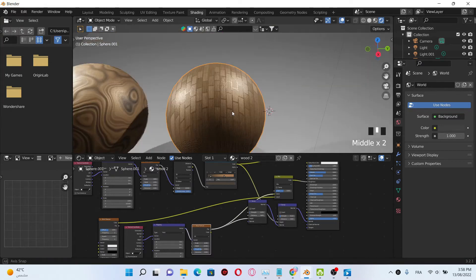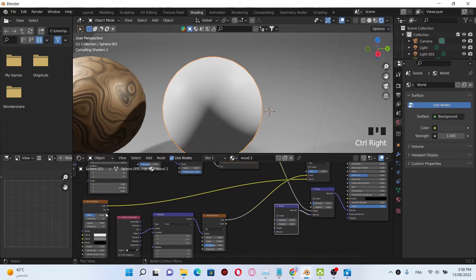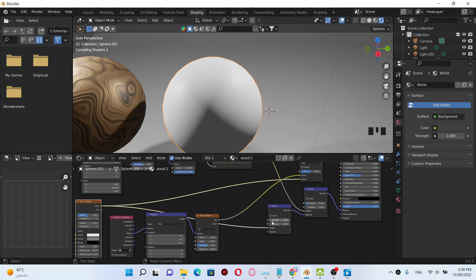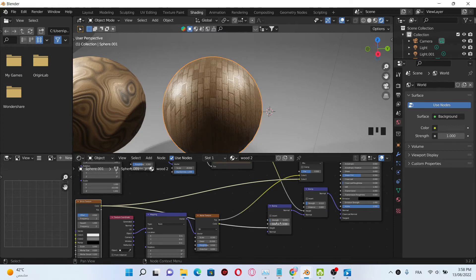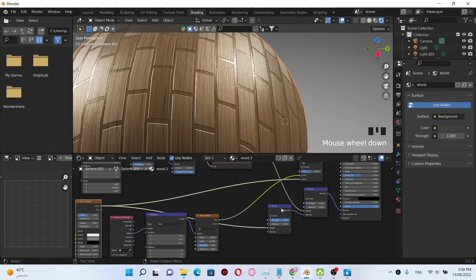Here we have our brick texture. To add more details, I'm gonna deselect the bump node here and plug the brick texture into the height of the bump node. Then I'm gonna change the value of the strength and the distance to 1, and also put a value of 1 for the strength.